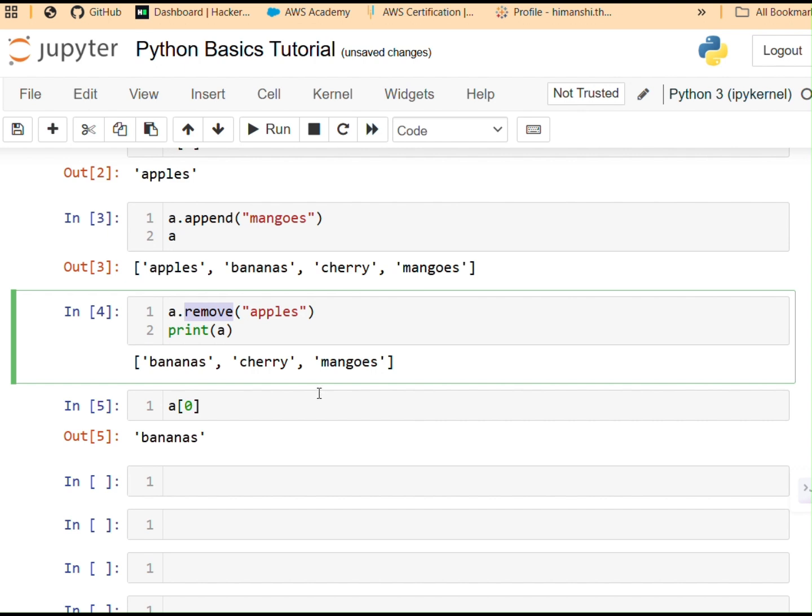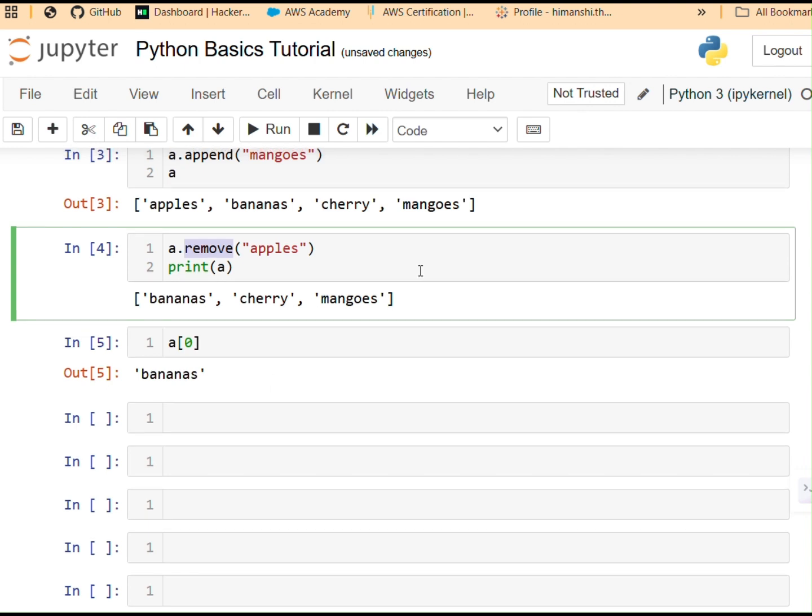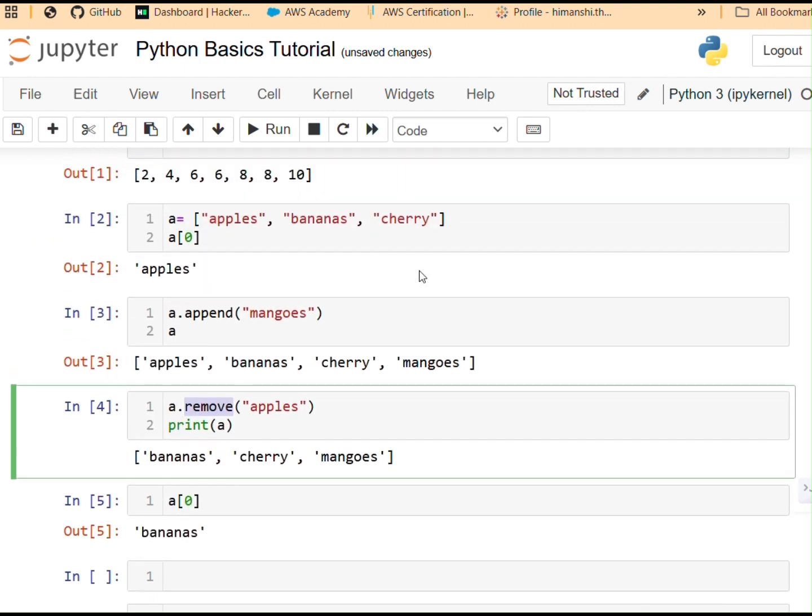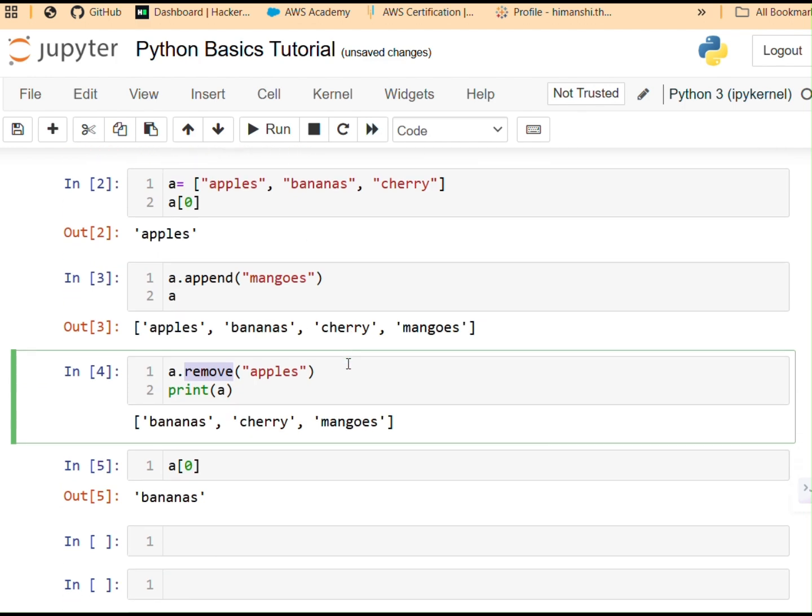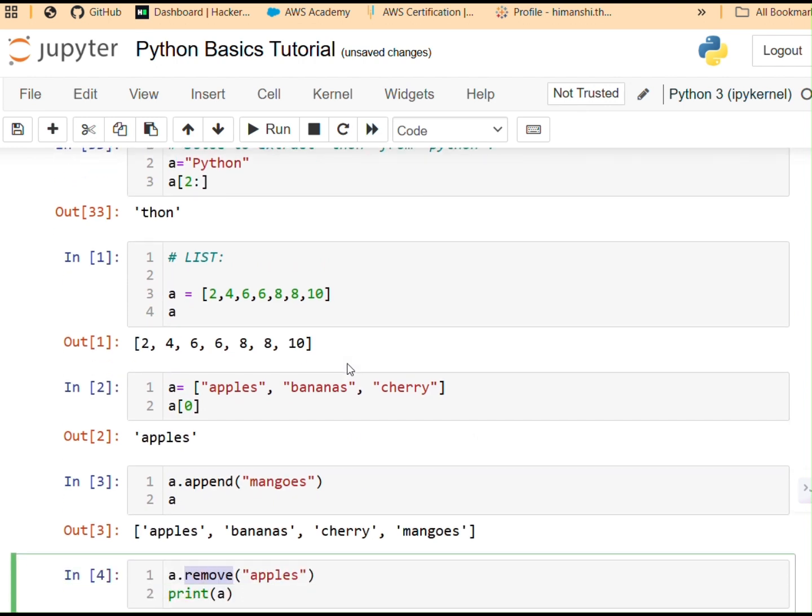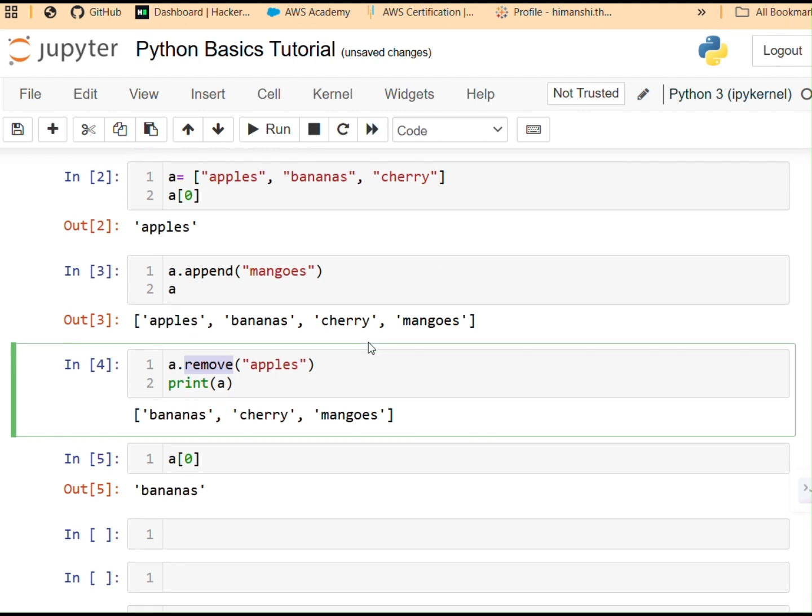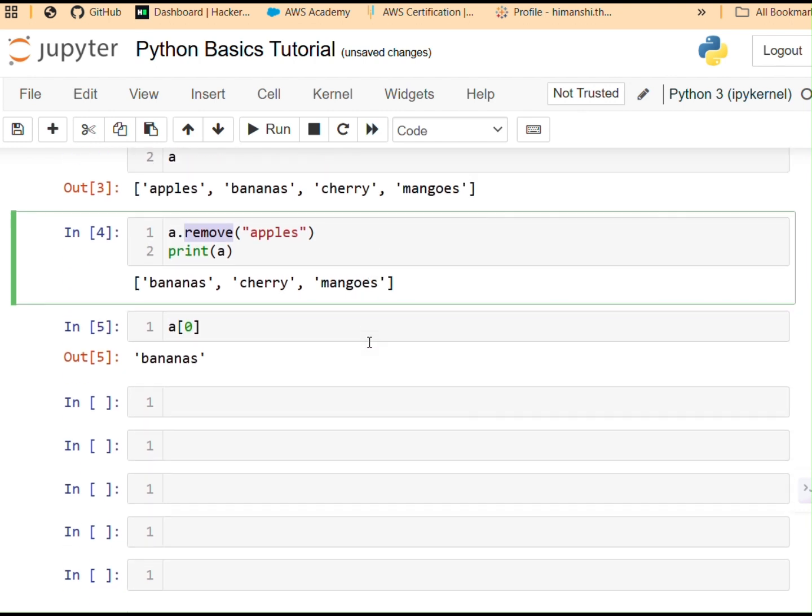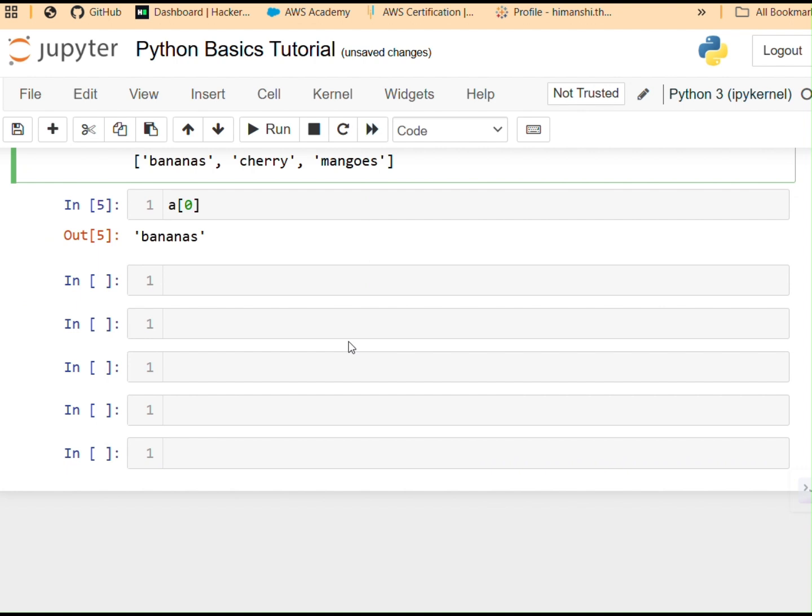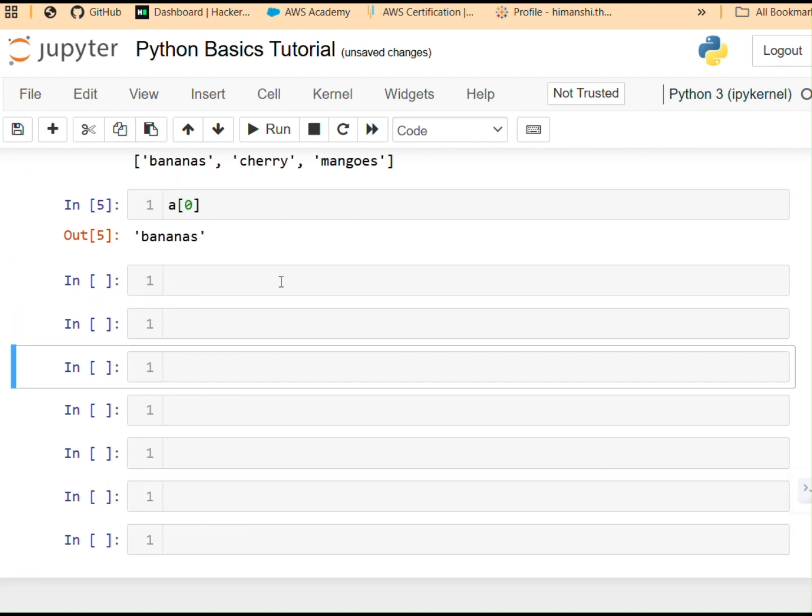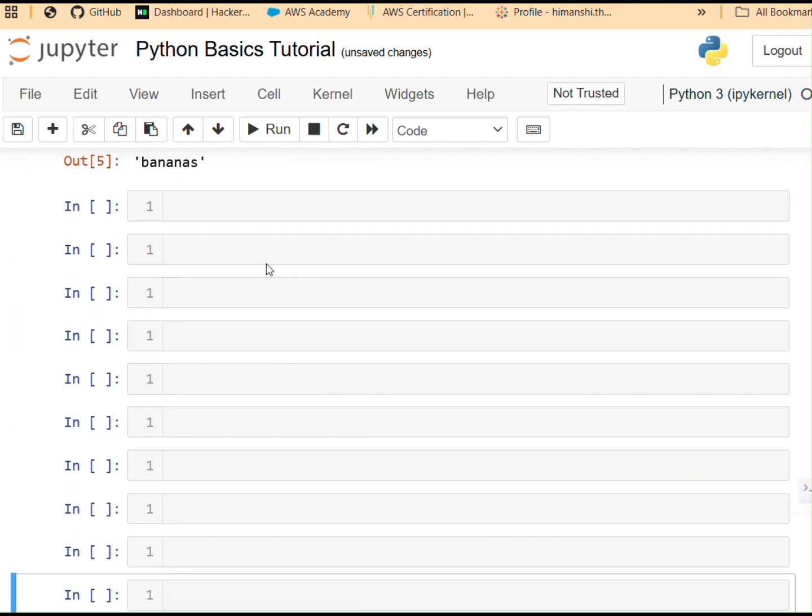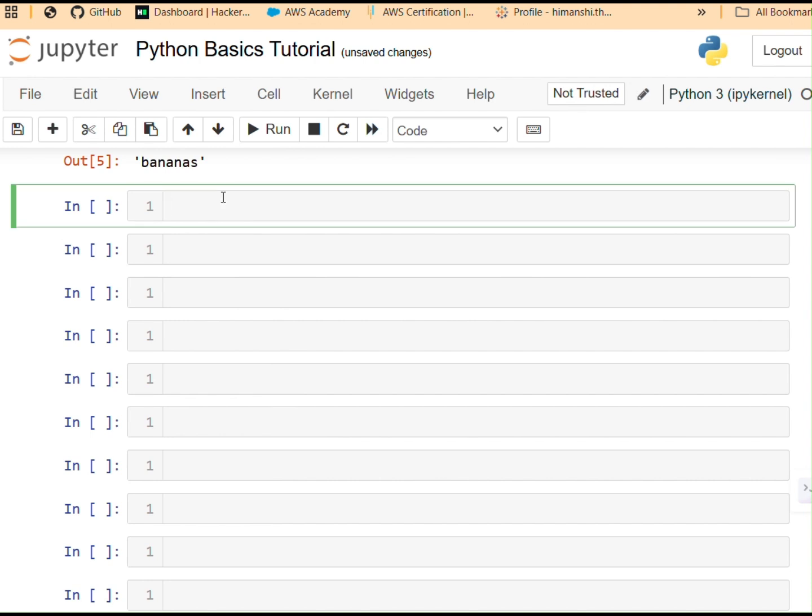All right. So lists are super flexible. You can add, remove or update. There are plenty other methods that come with lists data structures, which we will cover in my upcoming videos. For now, this was a simple introduction to what exactly are lists. What are we dealing with over here? You can add, remove or update items. This is the most commonly used data structure in Python, simply put.